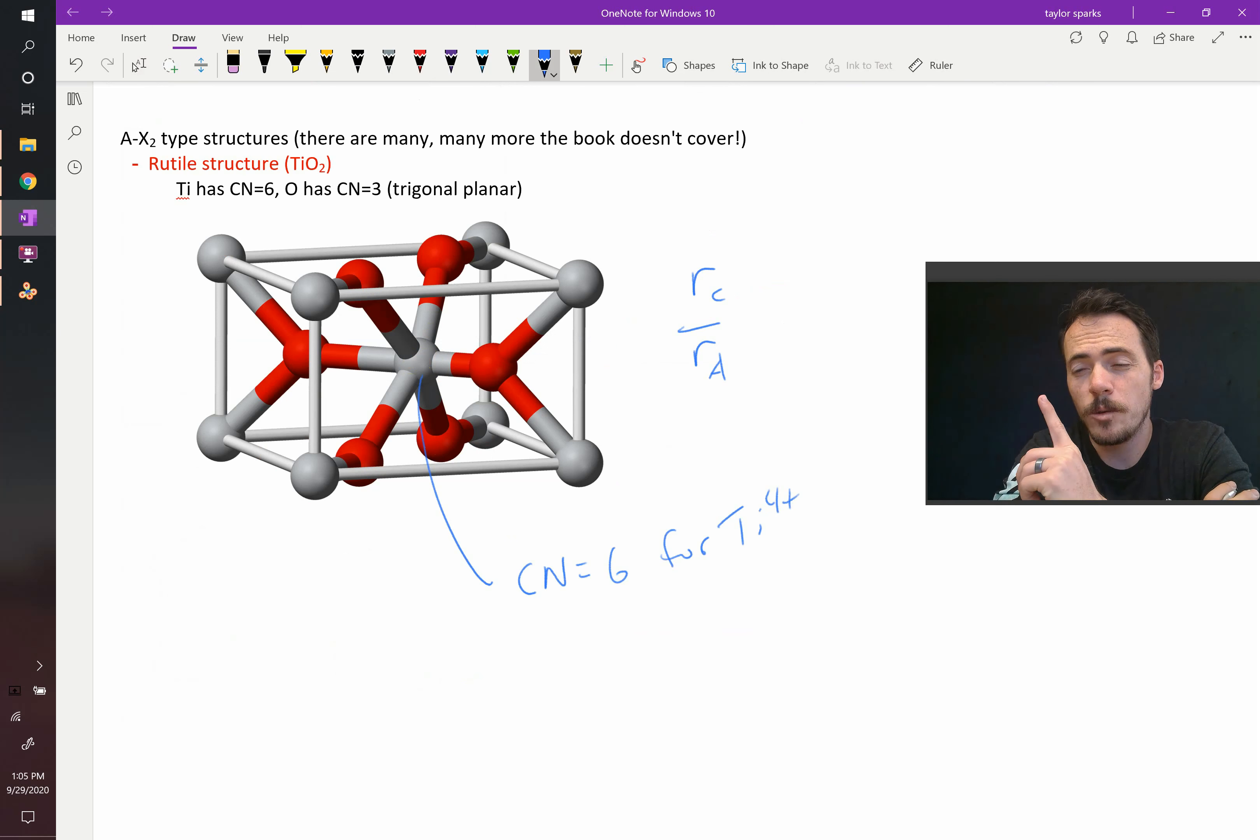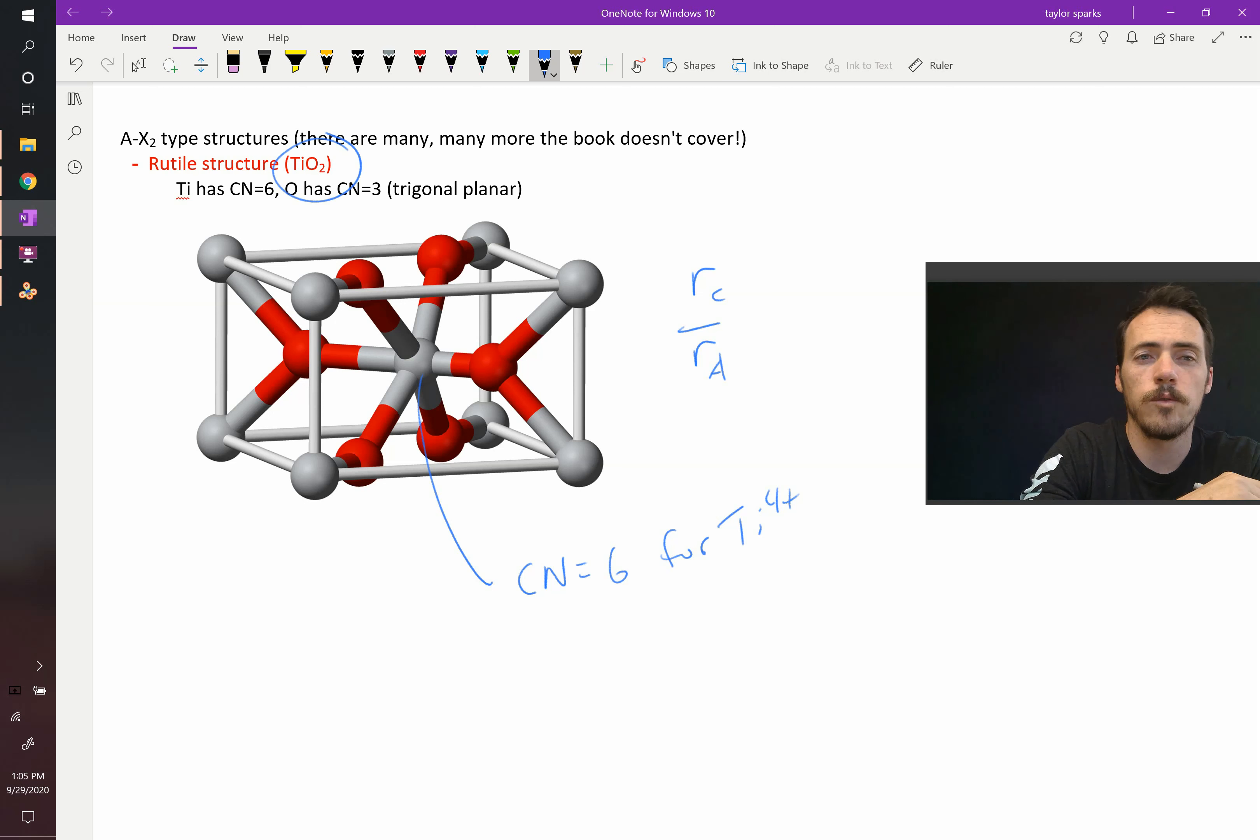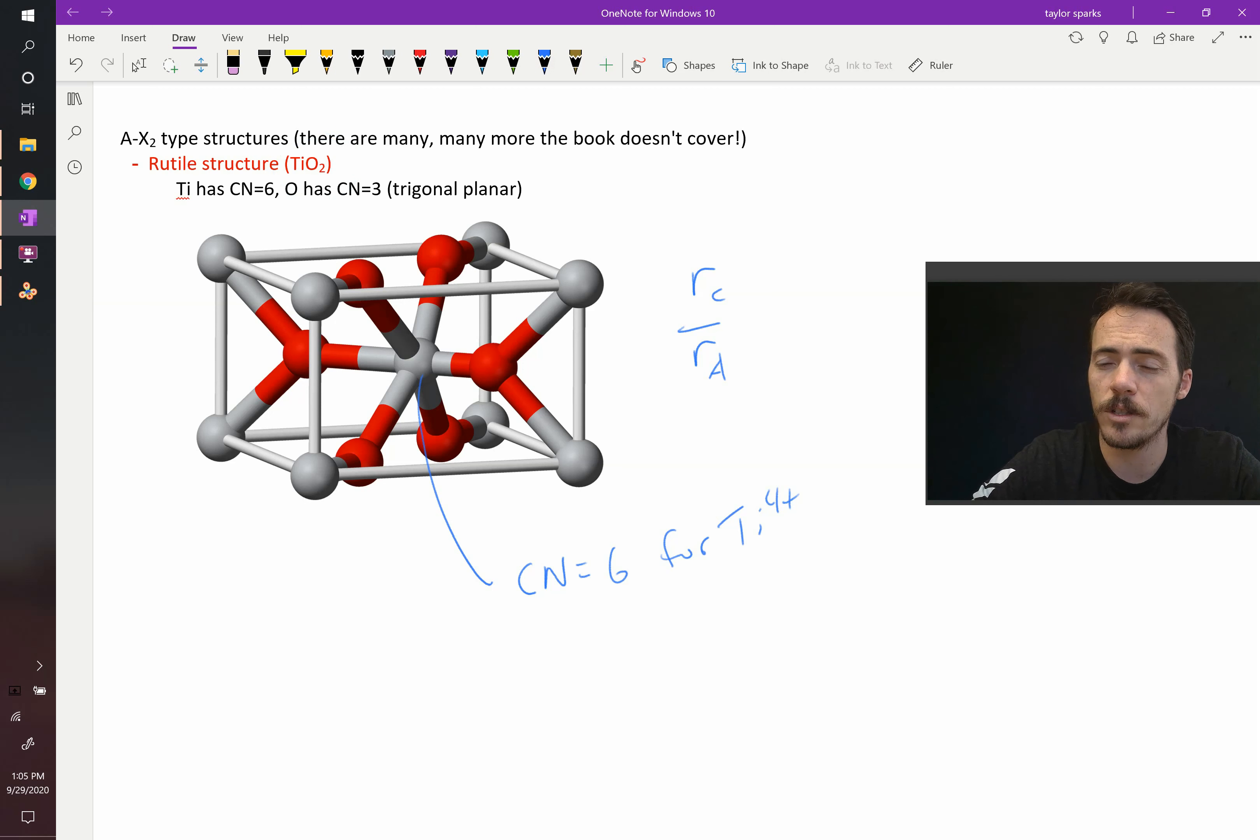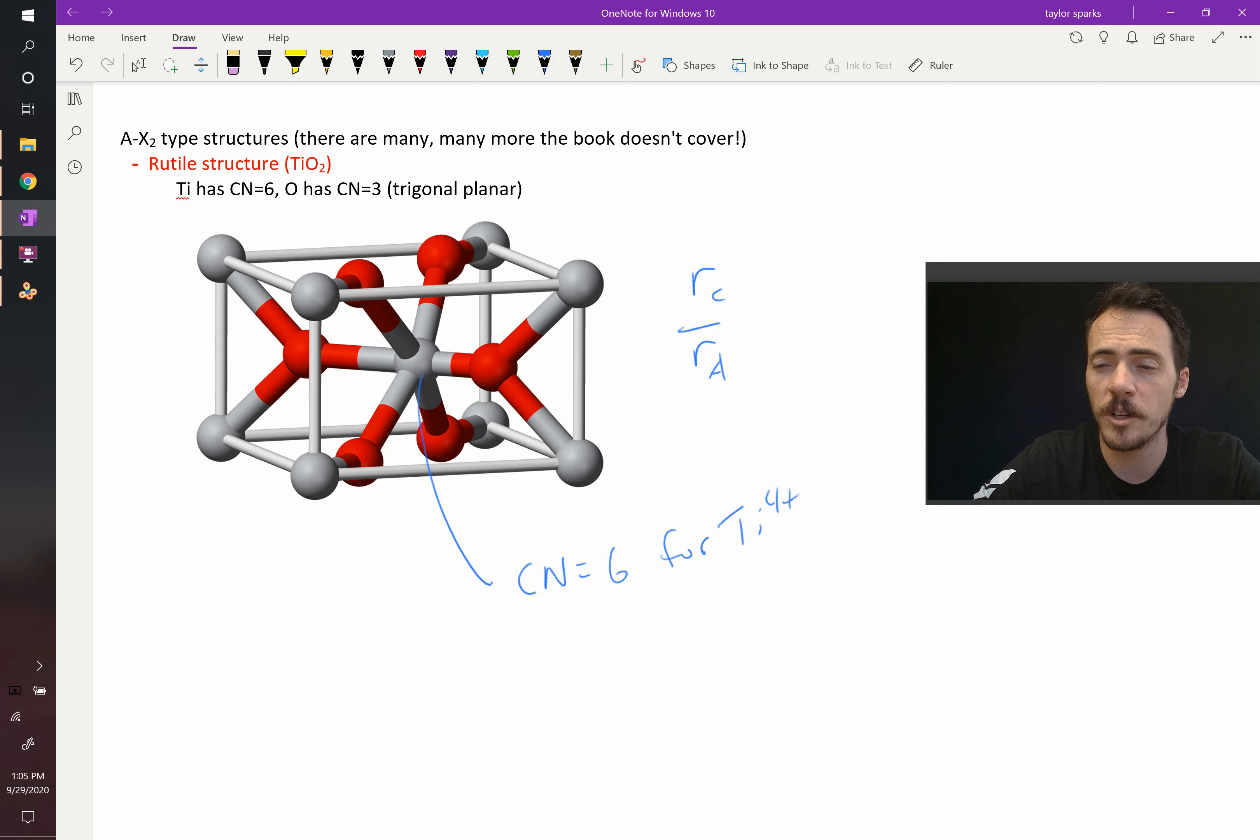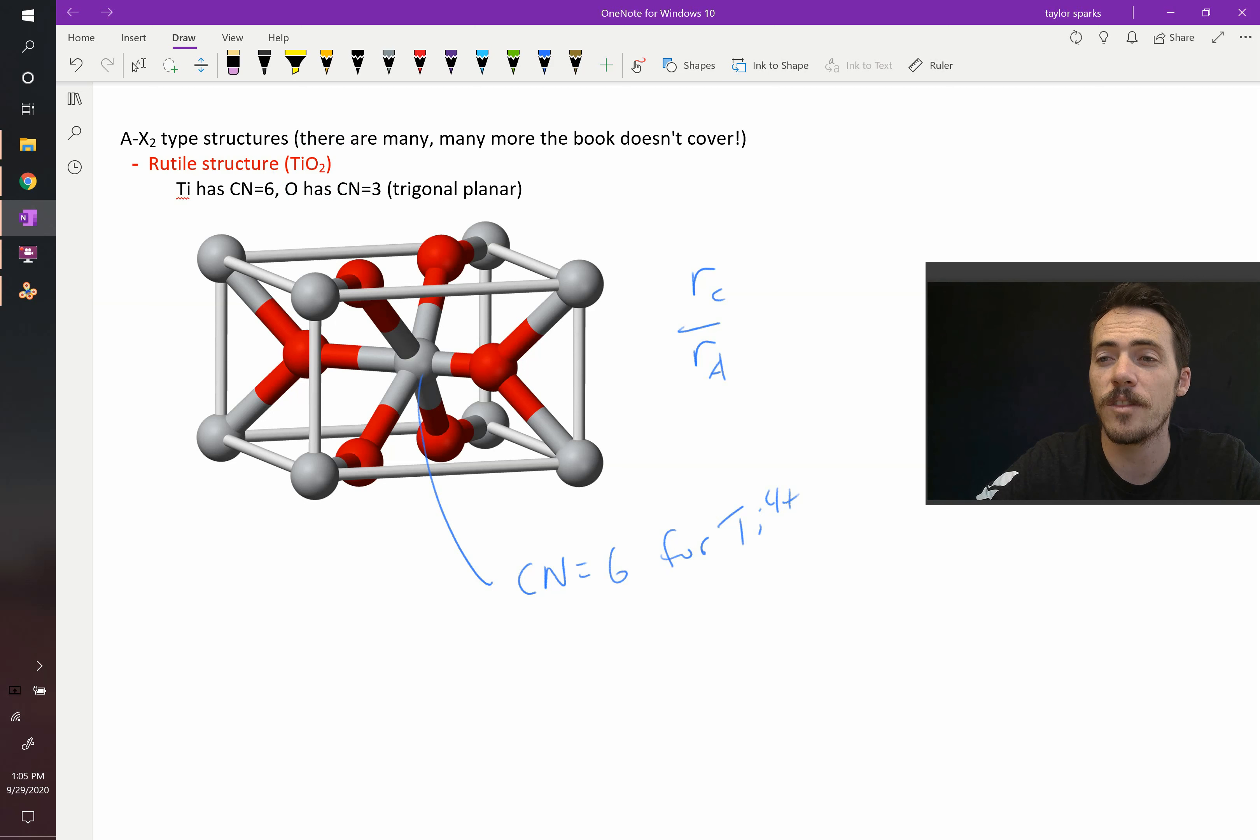If oxygen was also 6, then we would not have a 1-to-2 formula. We would have a 1-to-1 formula. Because there are twice as many oxygens as there are titania, oxygen must be surrounded by half as many as the titanium. So if titanium is surrounded by 6, oxygen must be surrounded by 3.